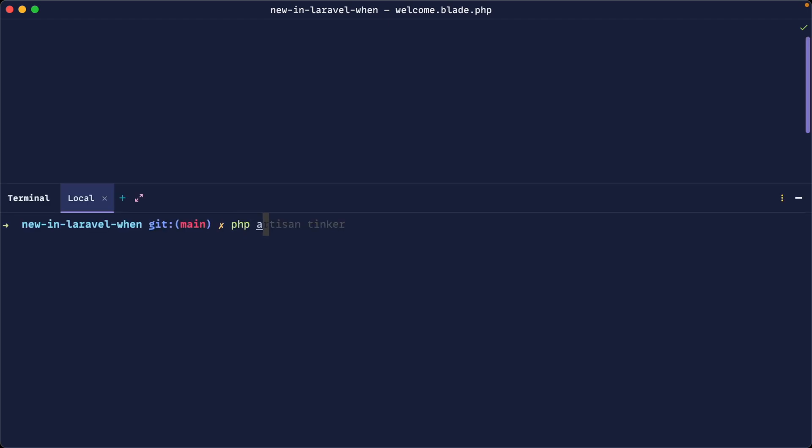Okay, so to start with, let's go ahead and boot up a tinker session and let's look at how we actually use this. So as you can imagine, it's just a when function. Into the first argument, we're going to pass in a Boolean value. So of course, true or false.